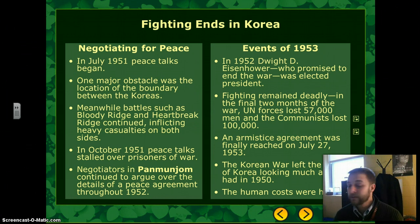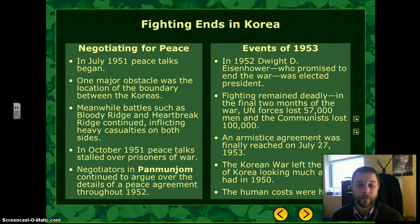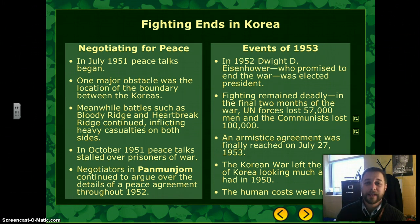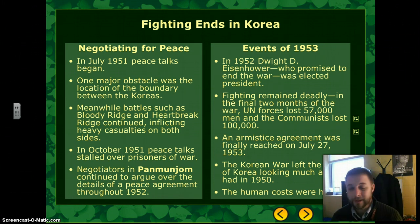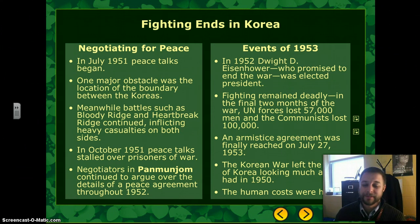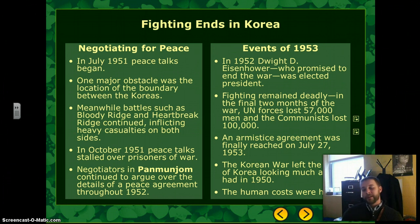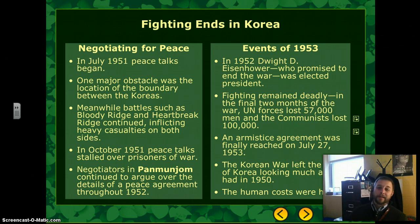Finally, an armistice ending the fighting was reached on July 27, 1953, during Eisenhower's administration. After the war, the map of Korea looked virtually the same as before the war started. Neither side gained territory — both sides lost — and the human costs were massive. Even today, Korea remains divided along the same economic and political lines, with North Korea still communist and South Korea non-communist and more democratic.